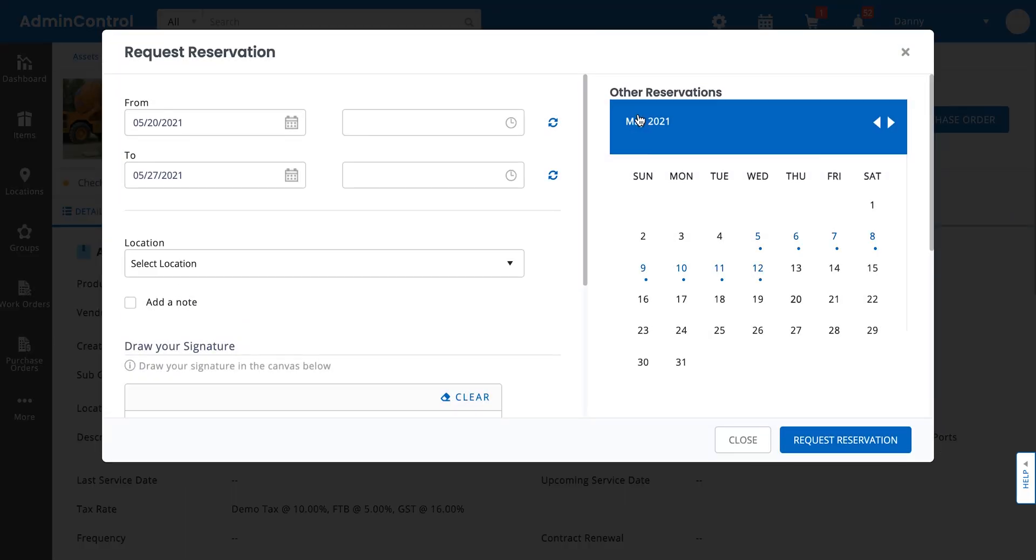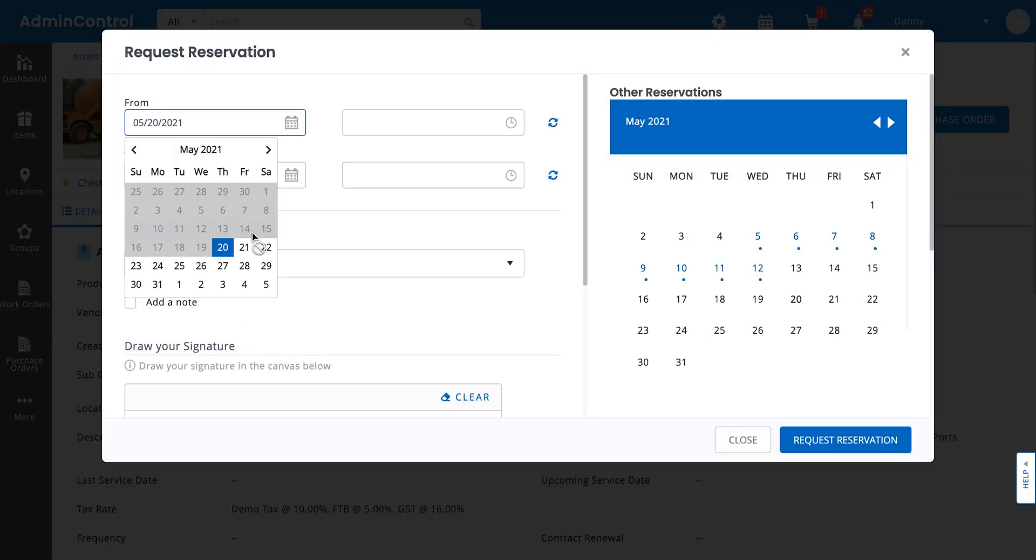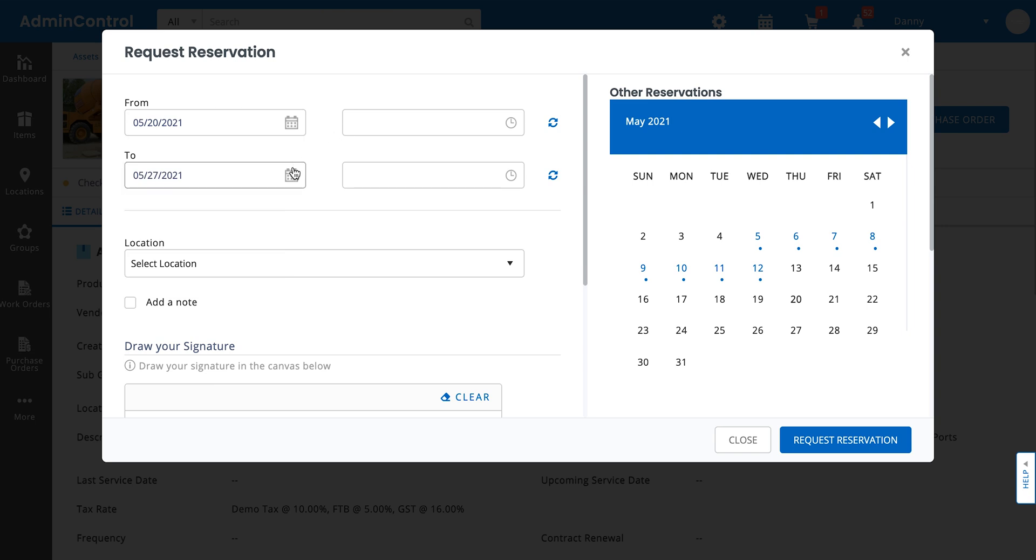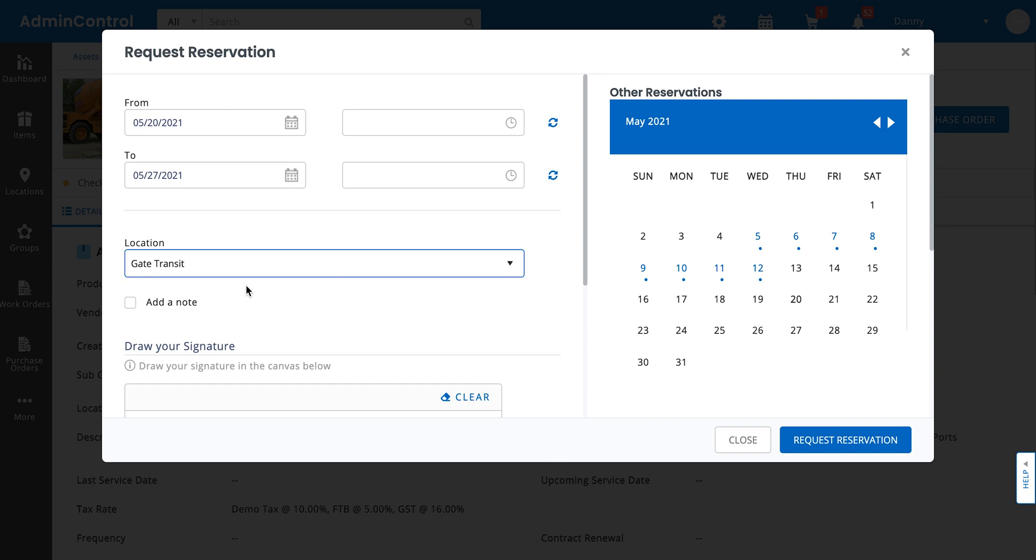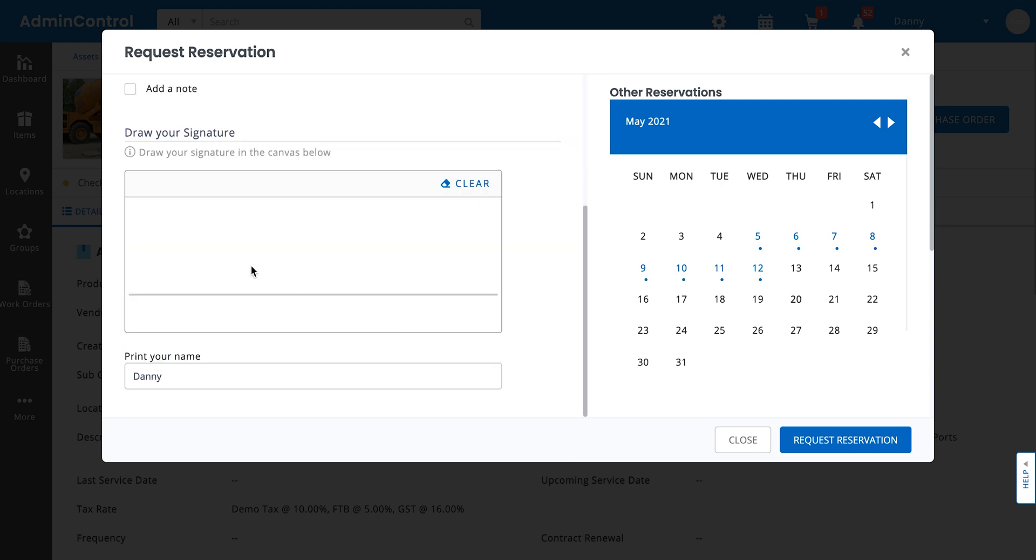Click on request reservation. The flow after this is exactly the same as making a normal reservation. You select the dates, the location for which you want to reserve these items for, do any signature if you've enabled it, and then request a reservation.